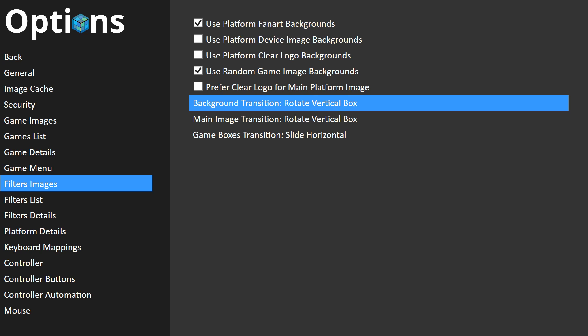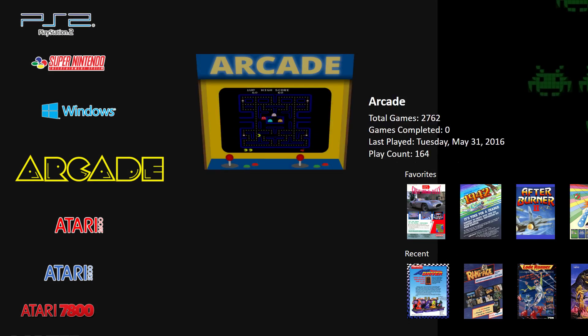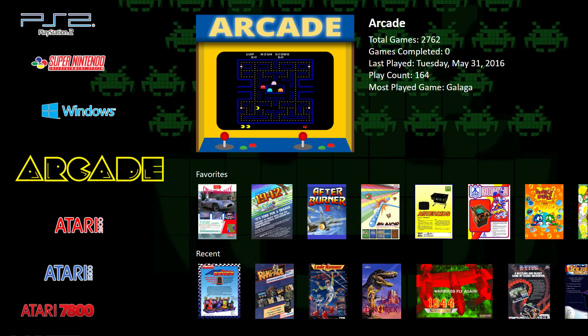We have rotate — all kinds of rotate options. We have sequential, which means it'll go from one transition to the next. We have sliding transitions, a door transition, an explosion transition, fade, no transition, and random, which will randomly do all of them. It's really fun to play with this stuff and it makes it easy to create an interesting environment that's really pretty to use — and you can make it your own with all these different transitions.